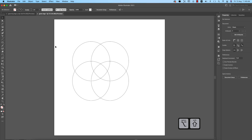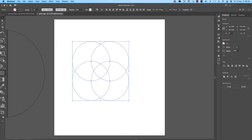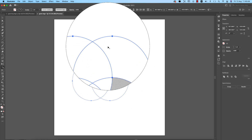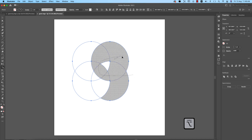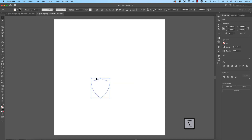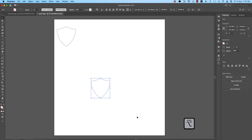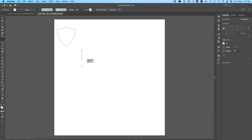After that, select all the shapes. Here is the Shape Builder tool, which is really helpful. Press Alt/Option and remove the unwanted portions, and you'll get the shield shape. We'll use it later — delete the other one.